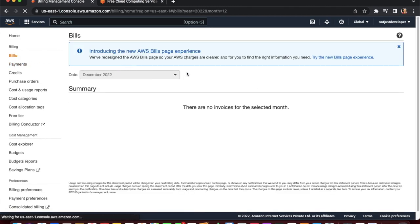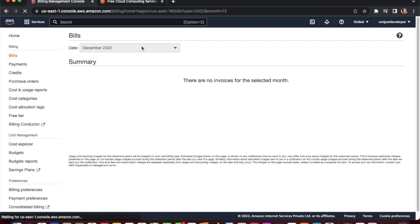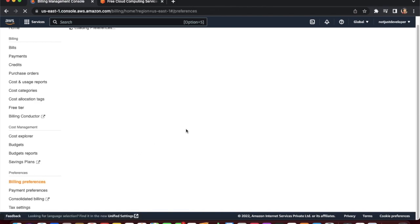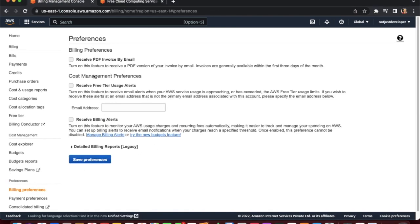In the Bills section, you can see your billing month by month. Since this is a new account, there are no months listed yet. Then go to Billing Preferences. Here you can see options including billing preferences and cost management preferences. Check the box for 'PDF invoice by email' so you will receive your billing invoice every month.